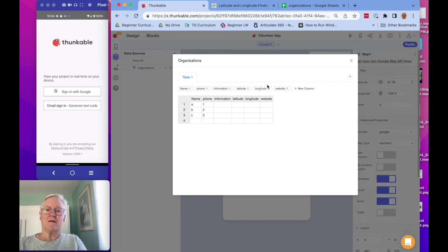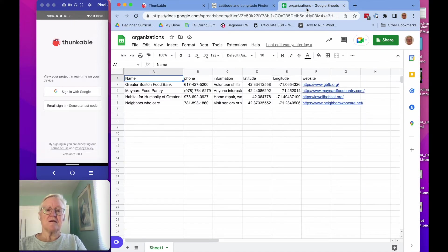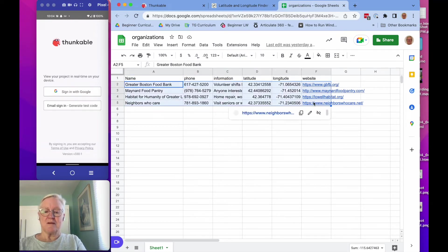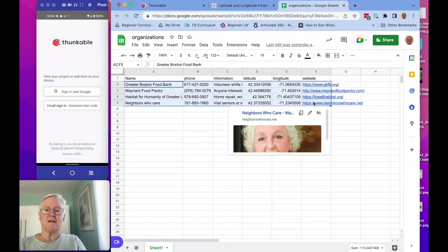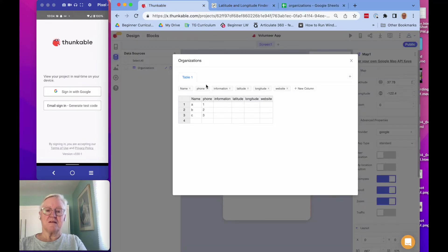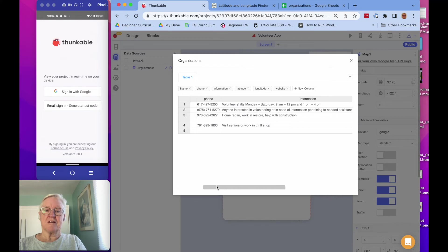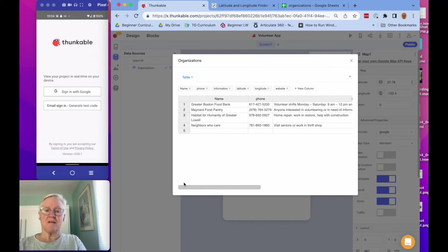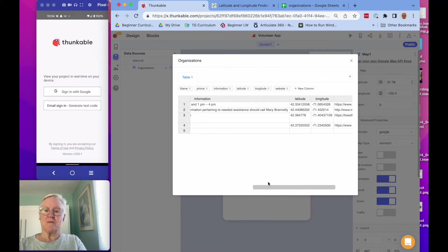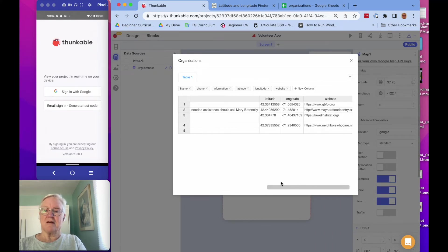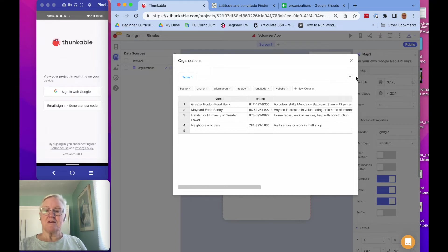I believe that's correct — name, phone, information, latitude, longitude, website. I'm going to copy this data and paste it in here, and I'll just check that this looks right: name, phone numbers, information, lat, long, and website. Okay, so that is set. We've set up everything we need in the designer.